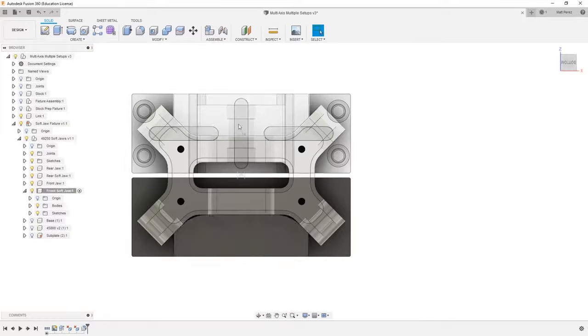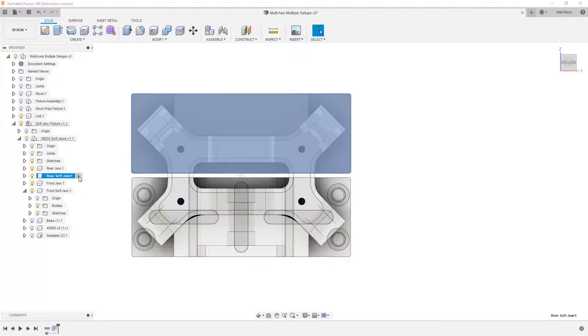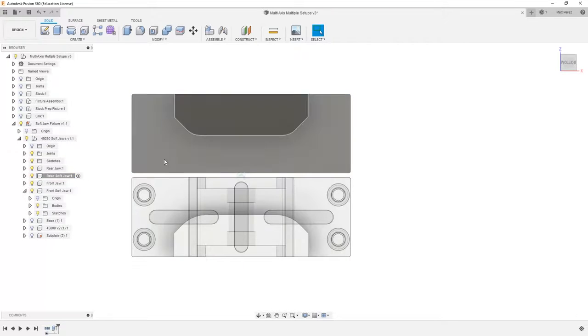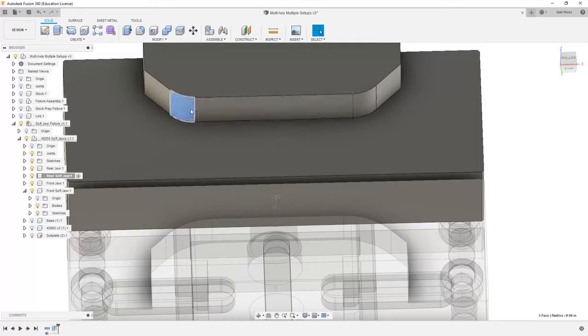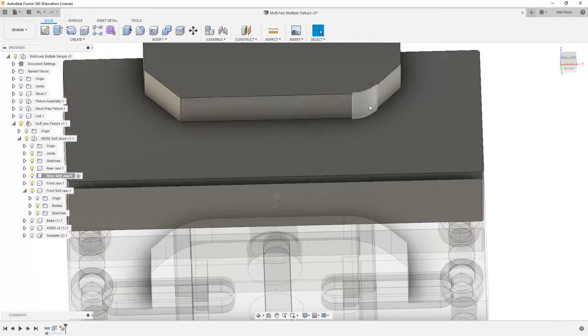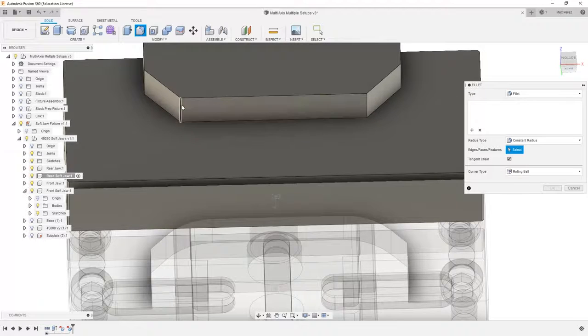We need to repeat the process on the other side for the rear soft jaw. So in order to do that, I'm going to activate it and hide my link. Then we'll come in and delete these and apply a fillet.